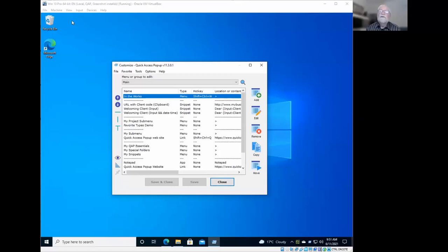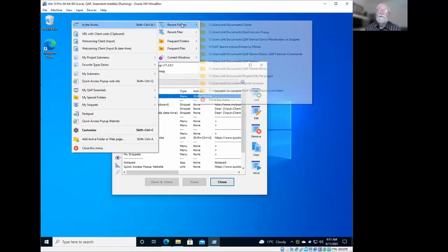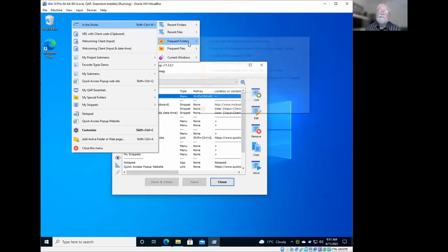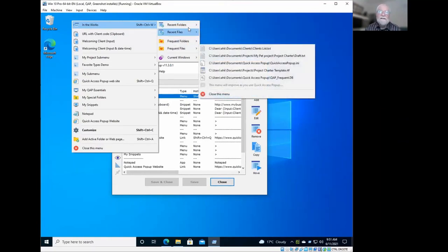So let me share my screen to show you this menu. So that's here, the In the Works menu. So you have recent folders, recent files, frequent folders, and frequent files.